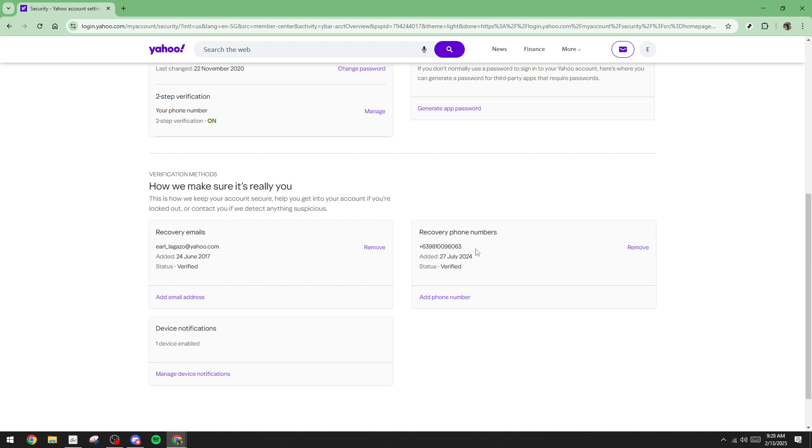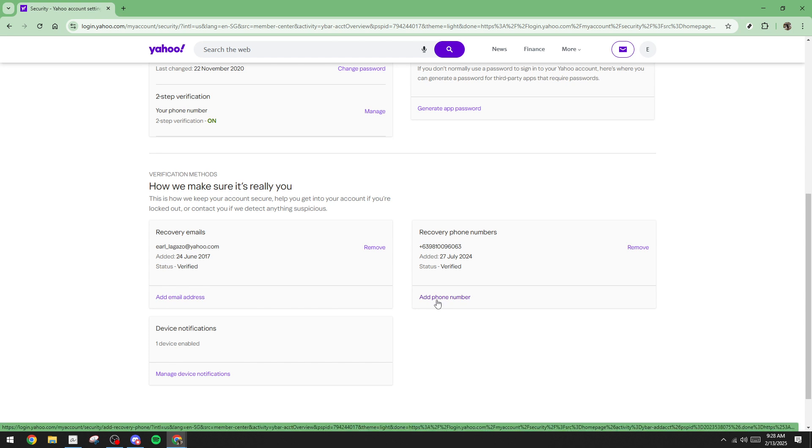Just click the link provided to add email address or add phone number and enter your updated contact information. Doing so will ensure that future verification codes are sent to the proper location, resolving the issue of not receiving them.